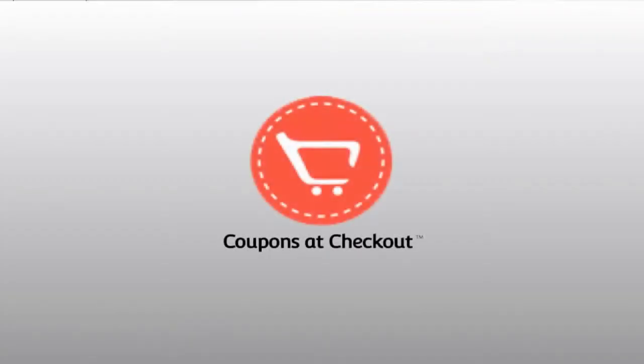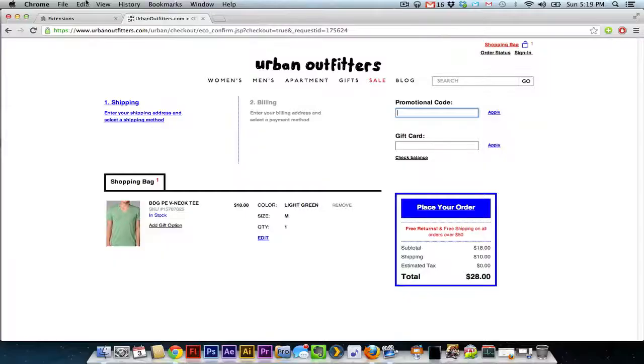Have you ever seen the TV show Extreme Couponers? Those people are crazy. They spend hours sifting through and cutting out coupons in the newspaper. This is 2013. There's an easier way to do it.